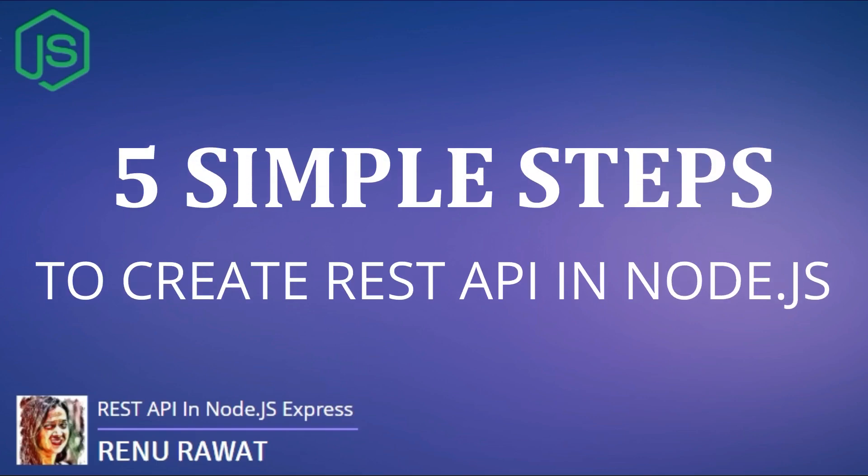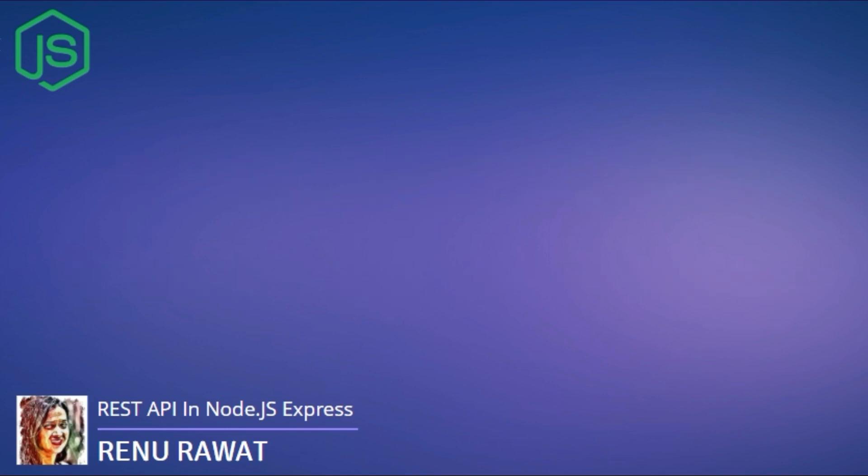Welcome. I am going to tell you how to create a RESTful API with Node.js Express. Right, let's make a start.